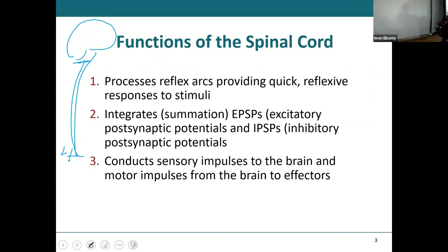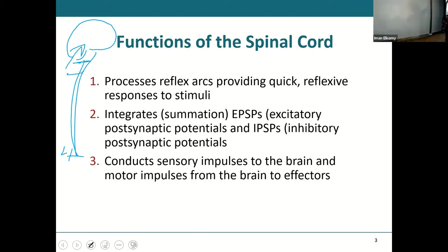Looking at the anatomical image, the spinal cord connects your entire body to the brain. Not only are there spinal nerves coming off the spinal cord in between each and every vertebra, but you also have...